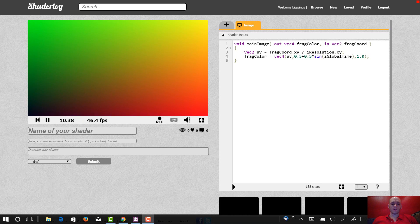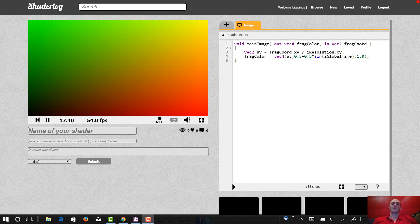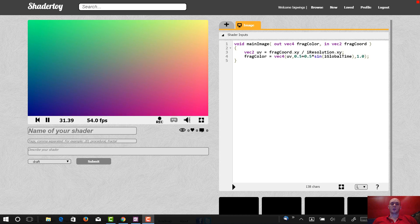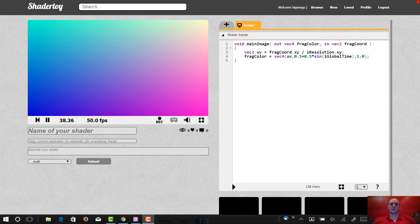Hey everybody, I haven't made a video for a while. I thought it would be cool this time to make a video on how to make 3D graphics instead of 2D — up till now we've only done 2D stuff. In this video I'll try to do the simplest 3D shader I can think of, and then from there in the next video we can build something cool with that.